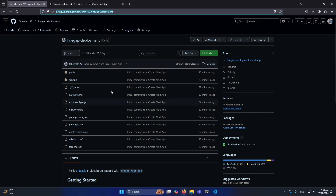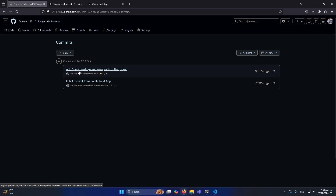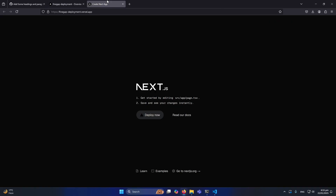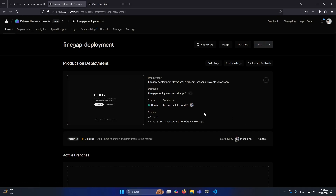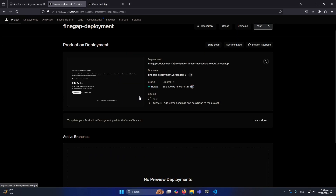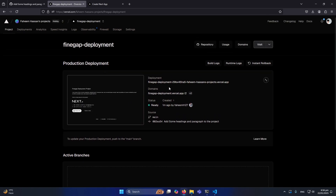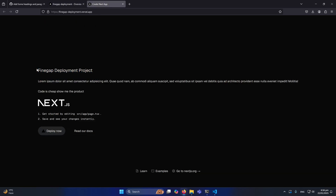Let me go to my GitHub repository and click on Commits — you can see 'added some headings and paragraph to the project' as the second commit. The changes show a heading, a paragraph, and another paragraph. Now if I go to my Vercel dashboard I haven't done anything there, yet Vercel automatically detected the push to the main branch and deployed the changes. The live app now shows 'FindGap Deployment Project' and 'Code is cheap, show me the product.'